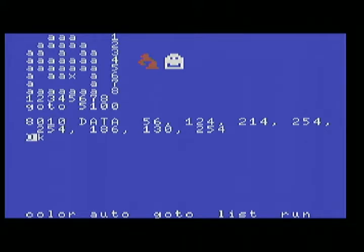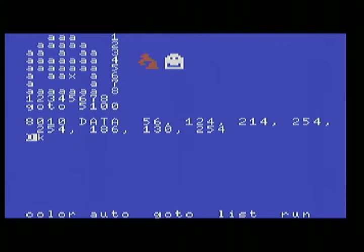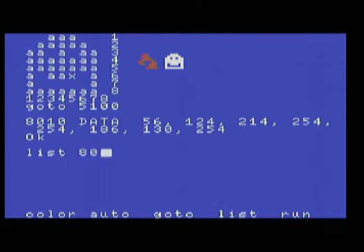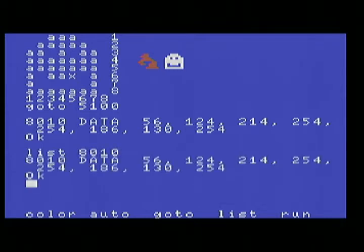And see that's the cool thing about this. Any of the computer's basics that had on screen or full screen editing, you can do stuff like this. So you can just, now that I entered that 8010 line, it's in memory.